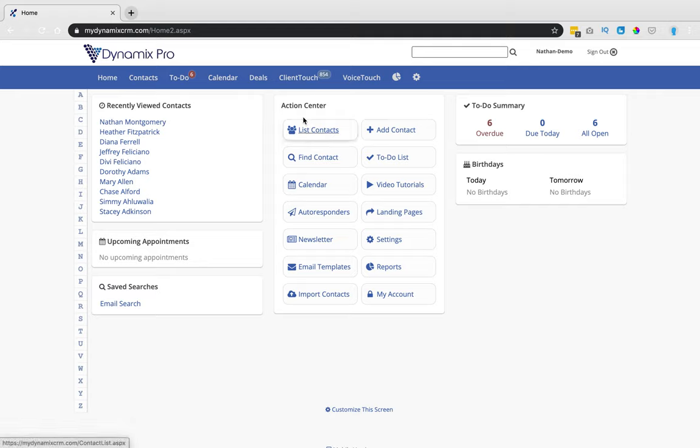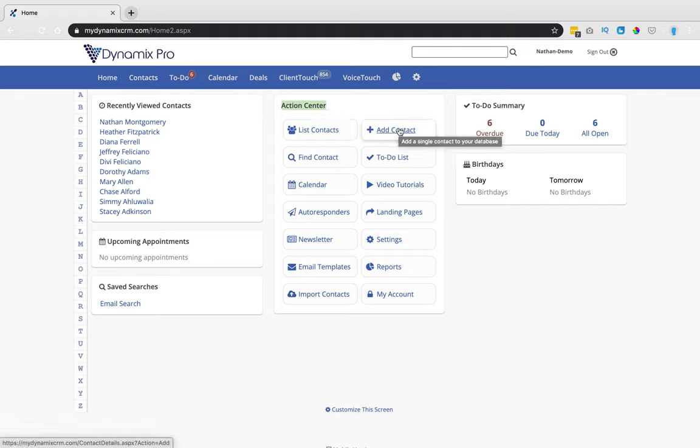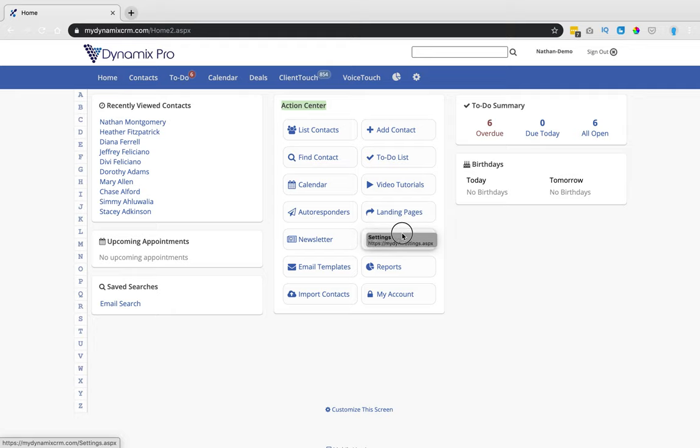Basically, under Action Center right here, you'll go to the second column on the right hand side and you'll go down to Settings right here.